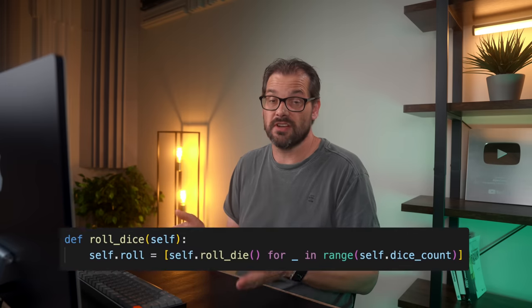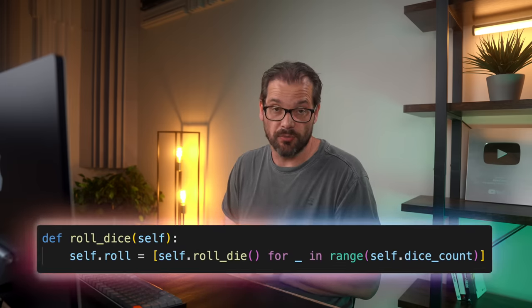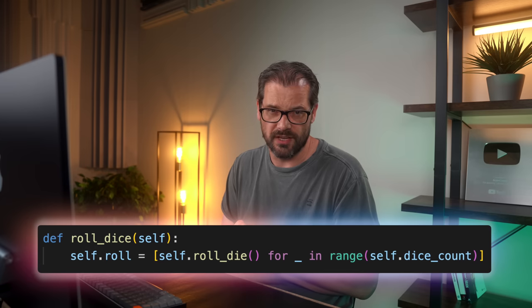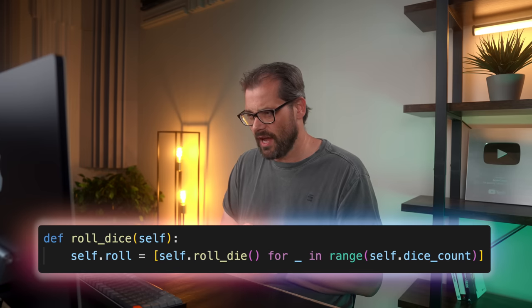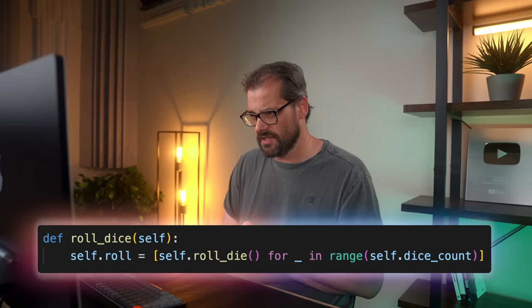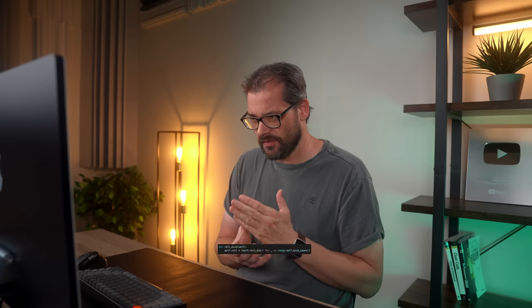One of those improvements is comprehension inlining, and that was suggested by PEP 709. Comprehension is a really nice feature of Python that allows you to create a list, a dictionary, or a set using just a few simple rules. Here's an example of what a comprehension looks like.